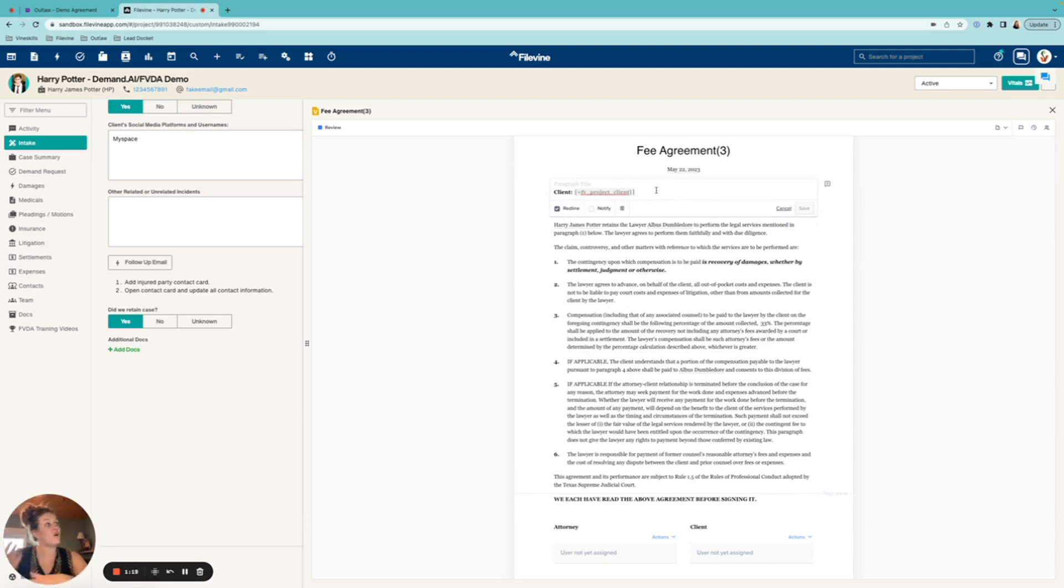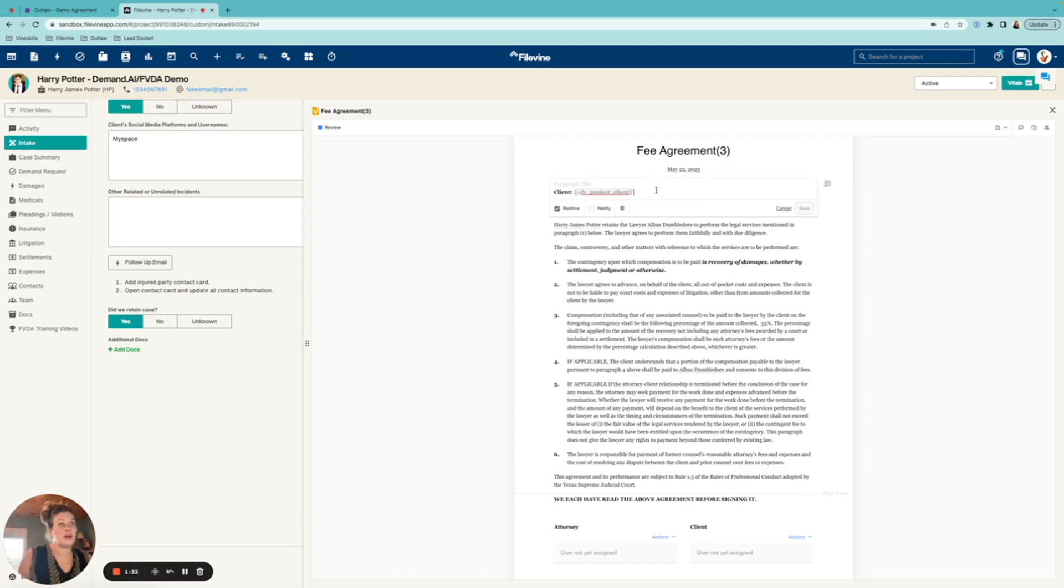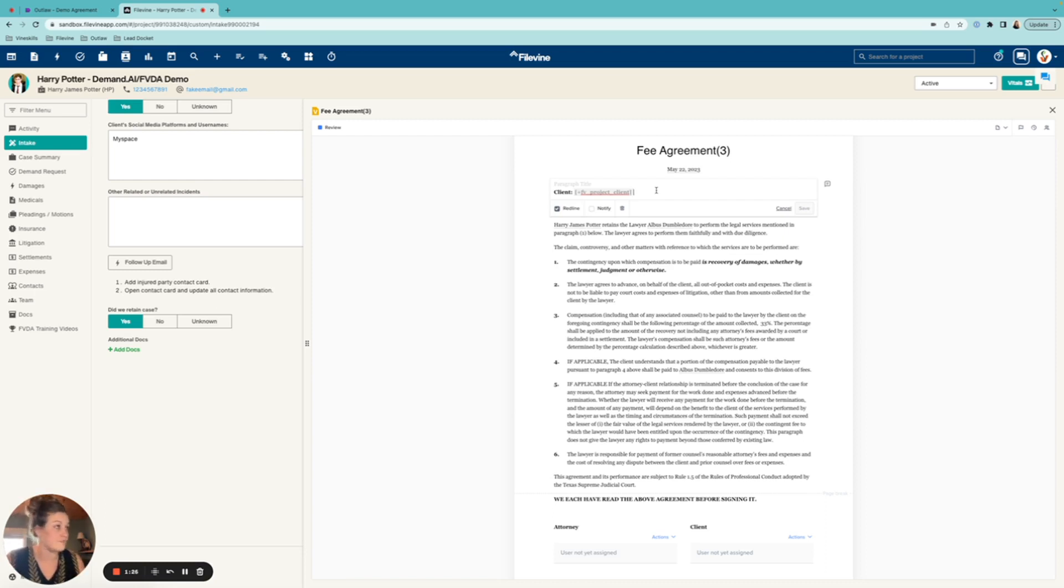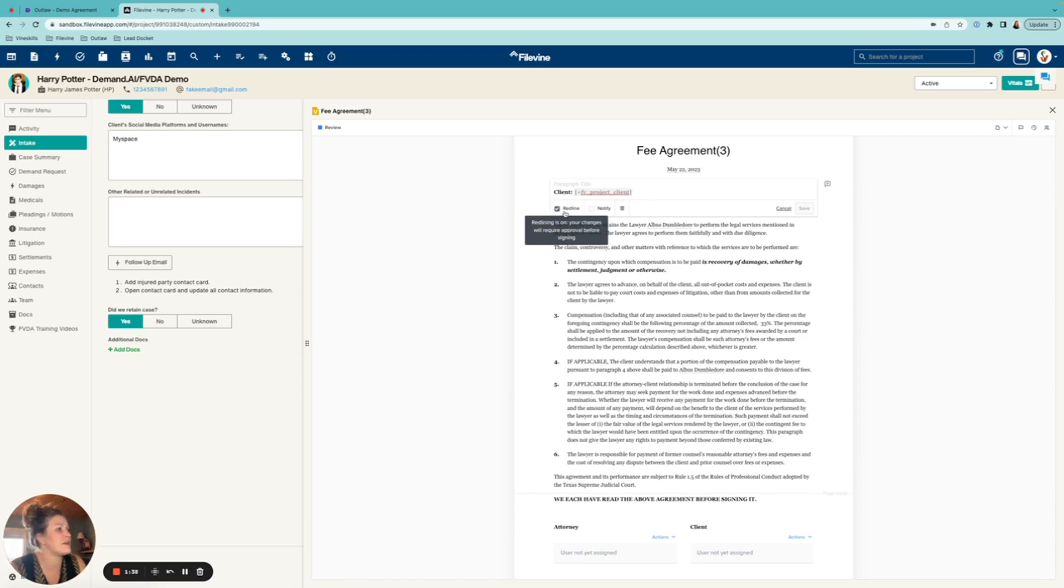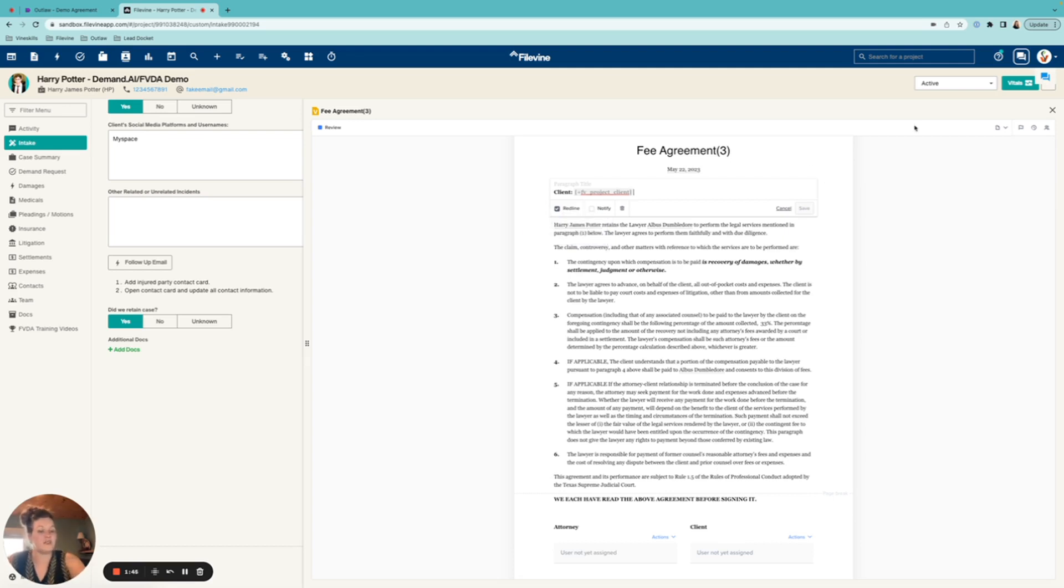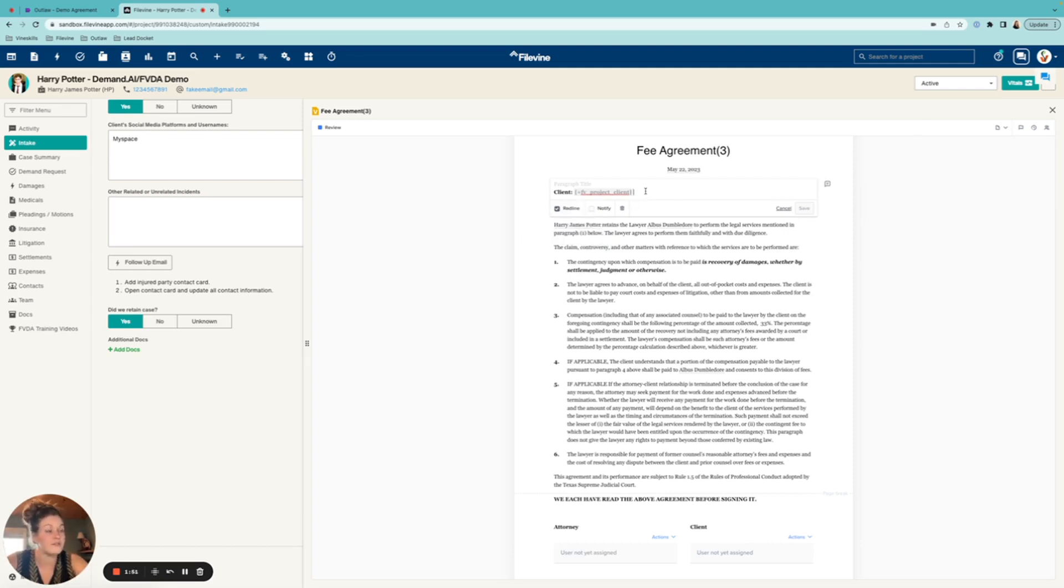So it's going to be pulling in this project client up here. However, maybe I don't want to add, maybe that's the wrong client, maybe something spelled wrong. I don't want to have to regenerate this document. I just want to make the change here and move along and then I can fix it later. So you have a couple of options of what you can do. The first one would be you can redline. Maybe I want to make a note instead of maybe the client's name isn't spelled wrong. Maybe I just want to say, present this in a different way.